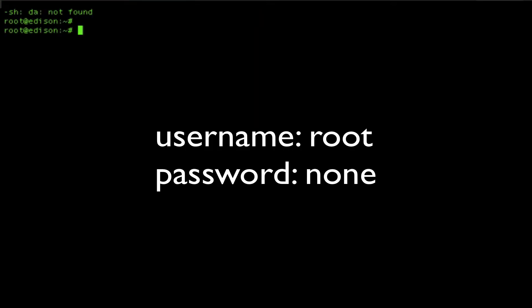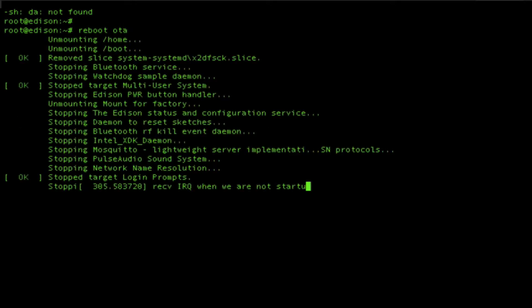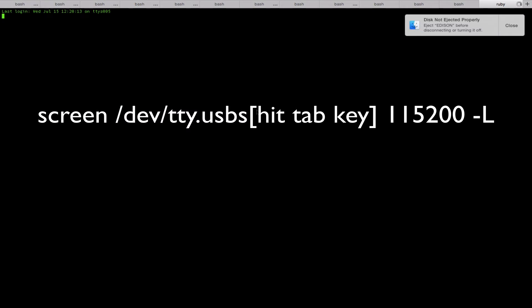The user name on a fresh Edison should be root with no password. Once logged in, type in reboot OTA to update using the image that we downloaded to the board.